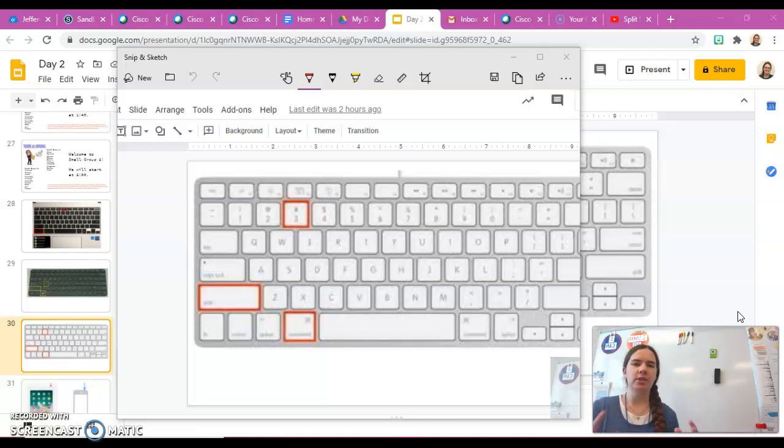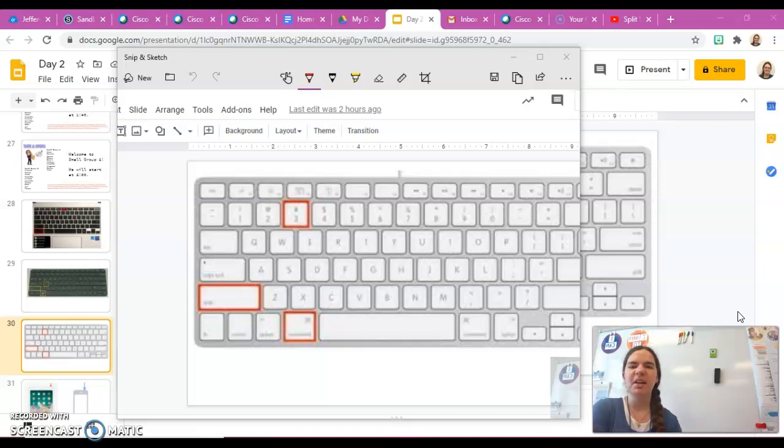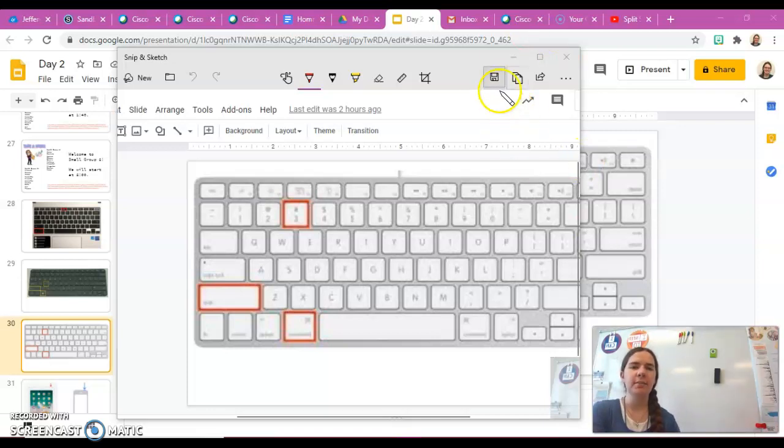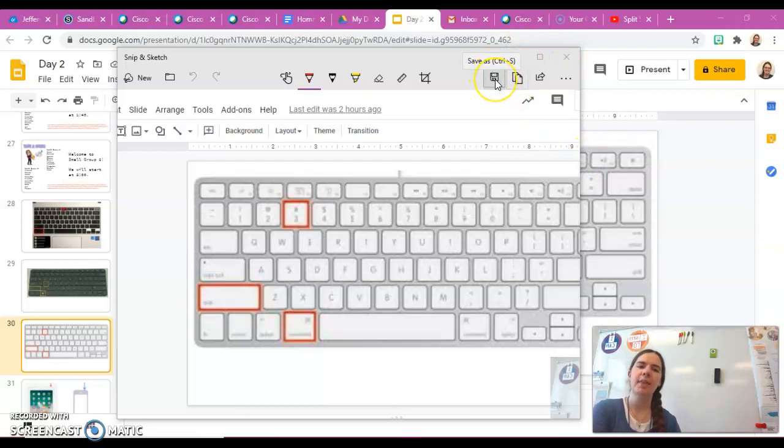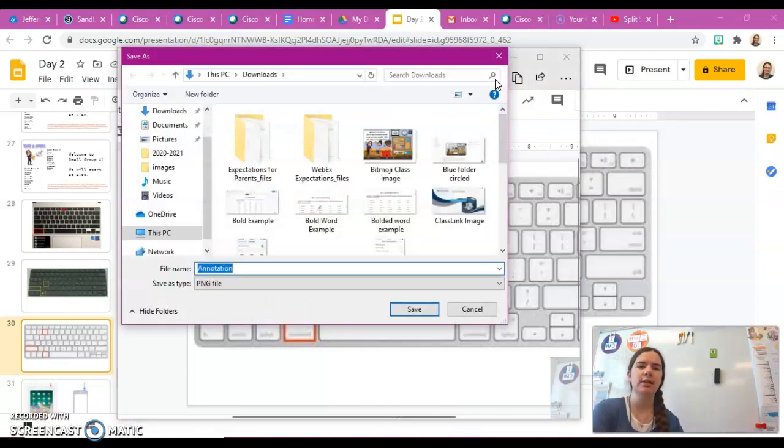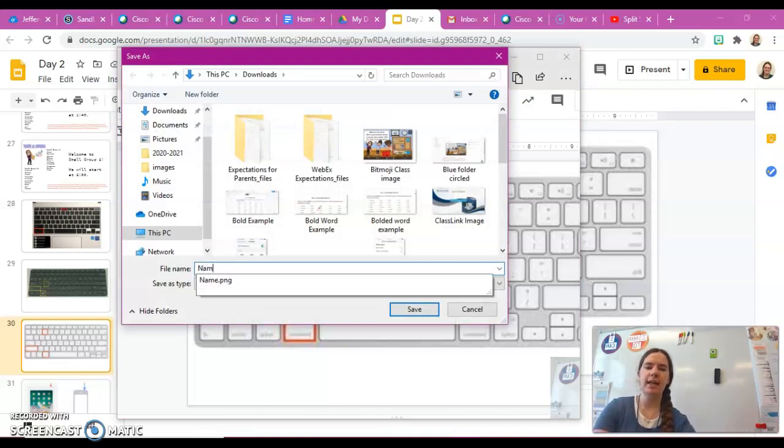See if you have any button that says save or download or anything like that. I'm looking at my options and I see this is called a floppy disk. Anytime you see a floppy disk, that usually means save. So I'm going to click on my floppy disk.